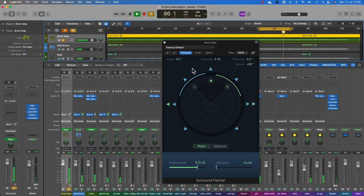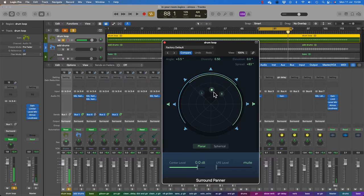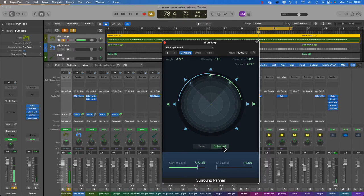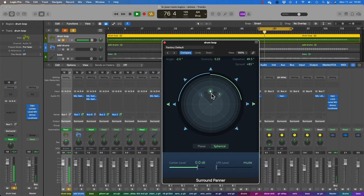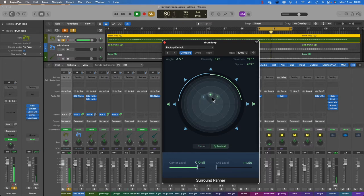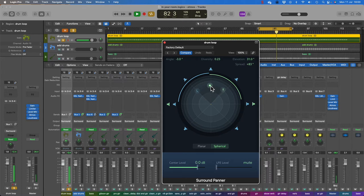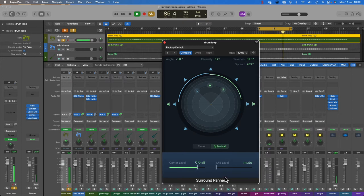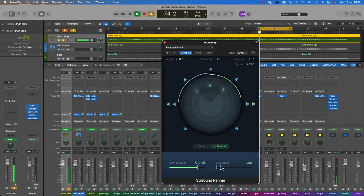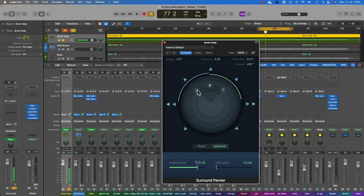What we can do here as well is we can adjust the position. Now we can also change the elevation. This is on the plane, this is height. There's a level to adjust the center signal and there's a level there to send signal to the LFE, the low frequency effect, the subwoofer, so we can adjust that accordingly.